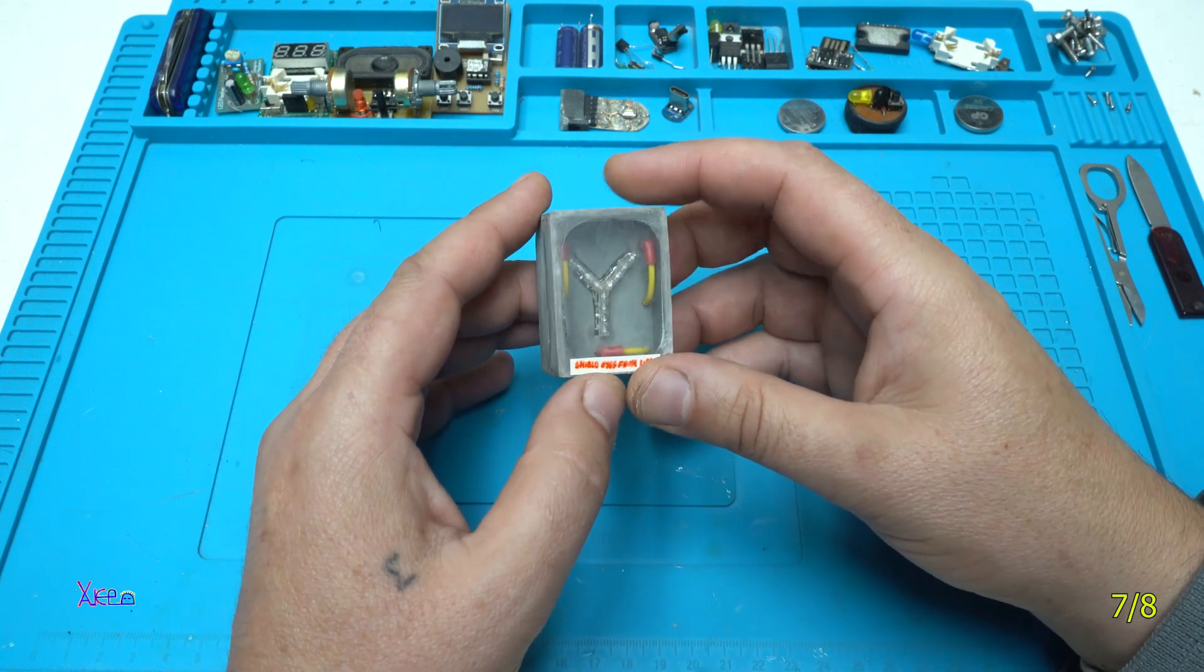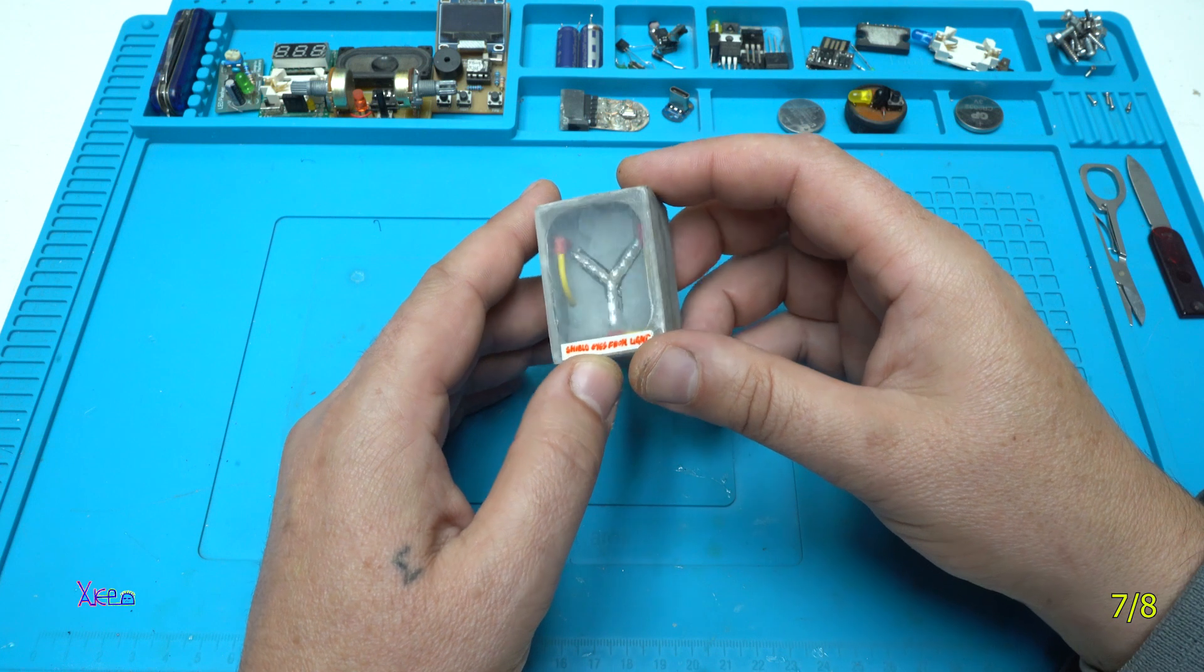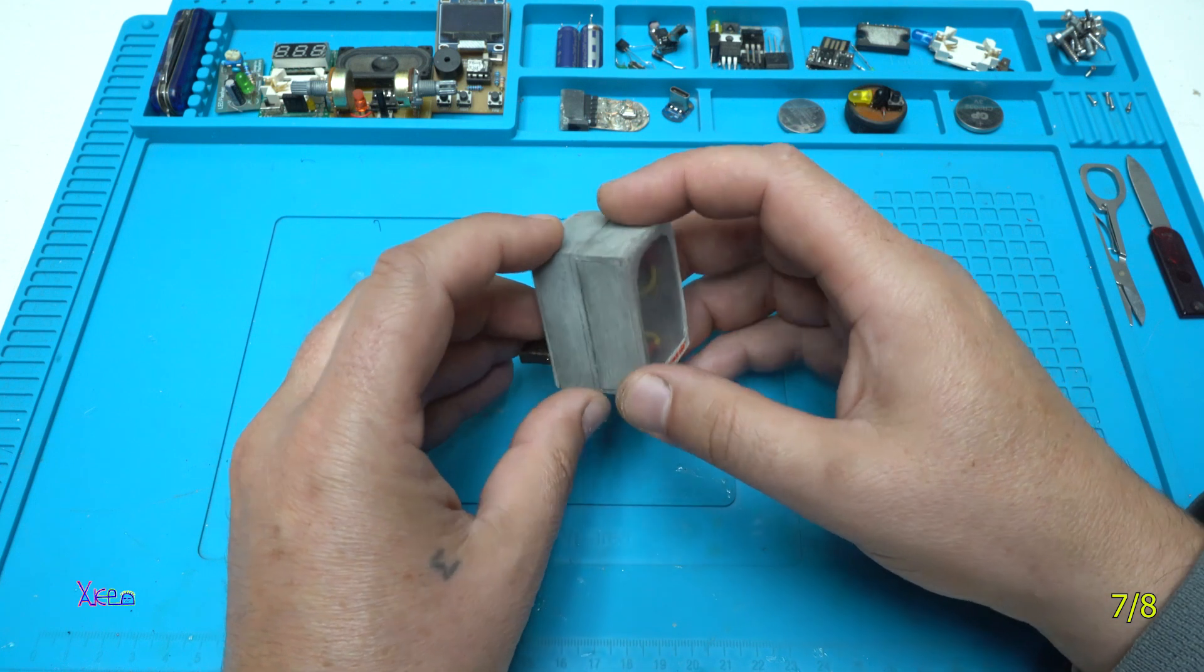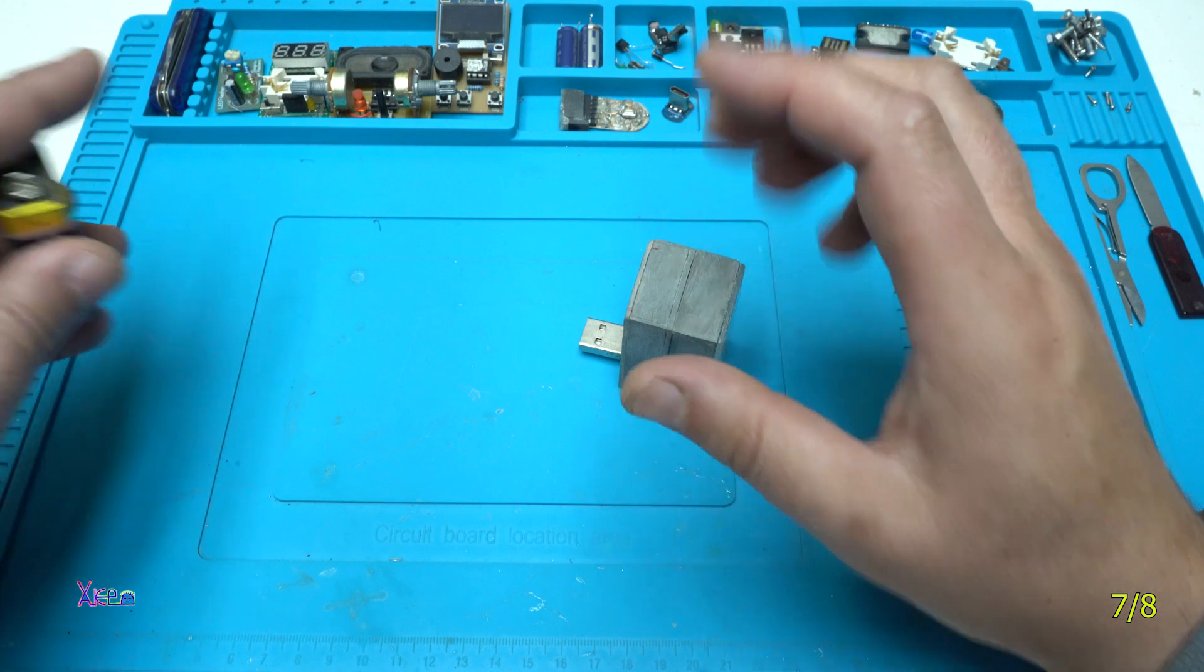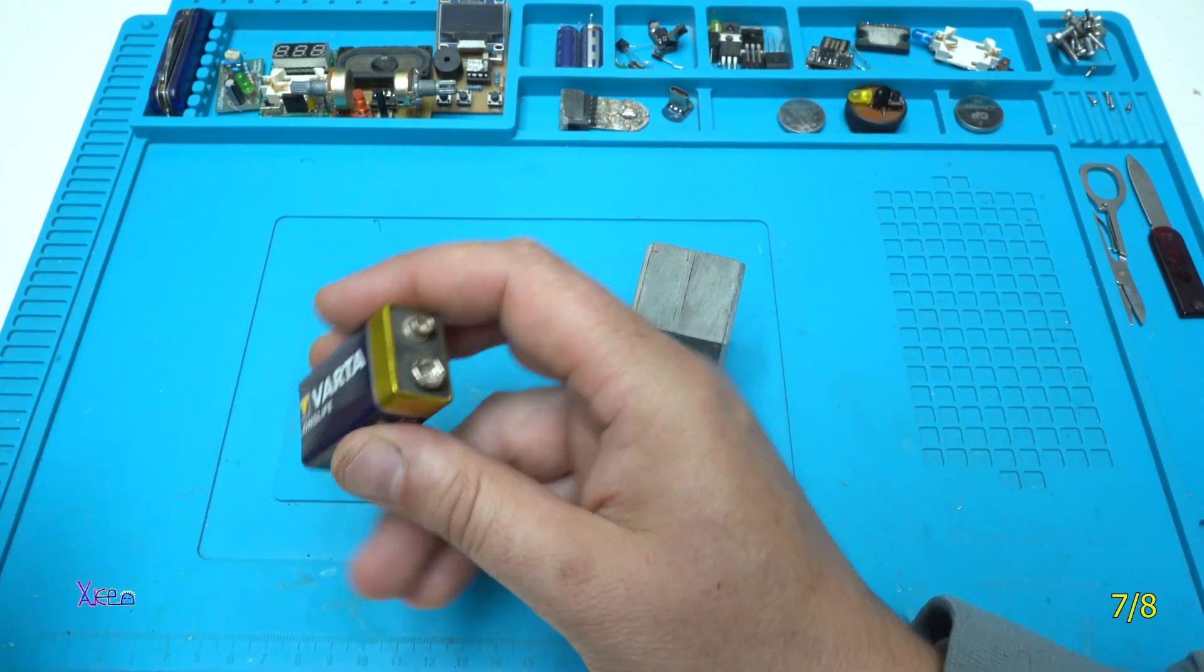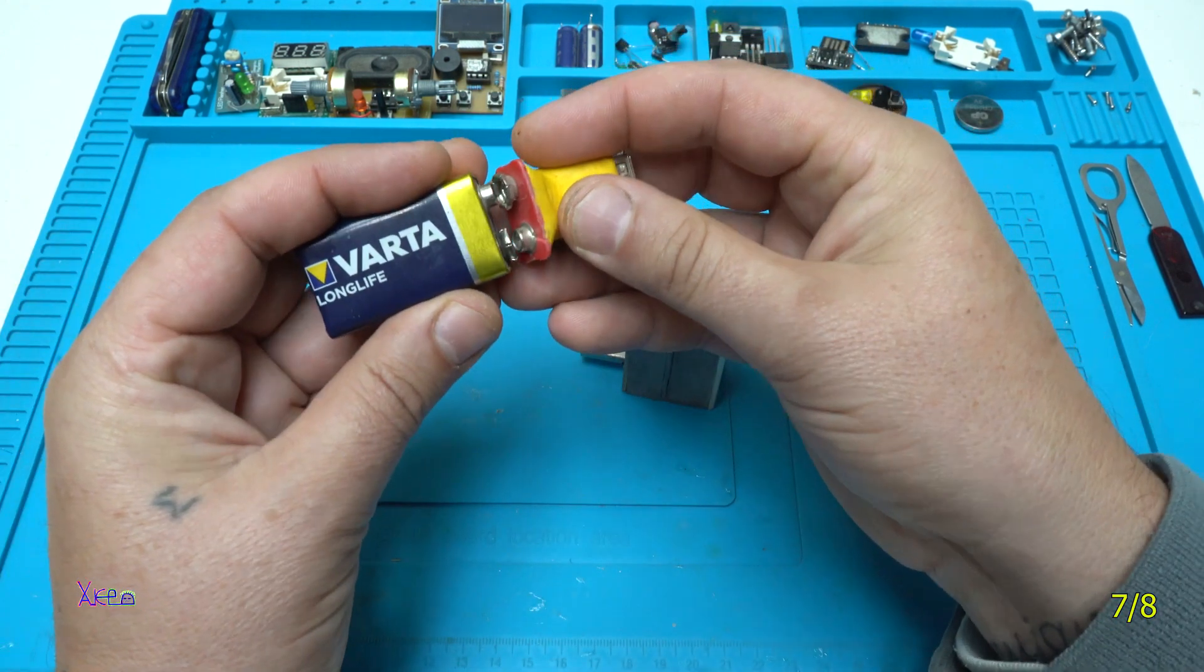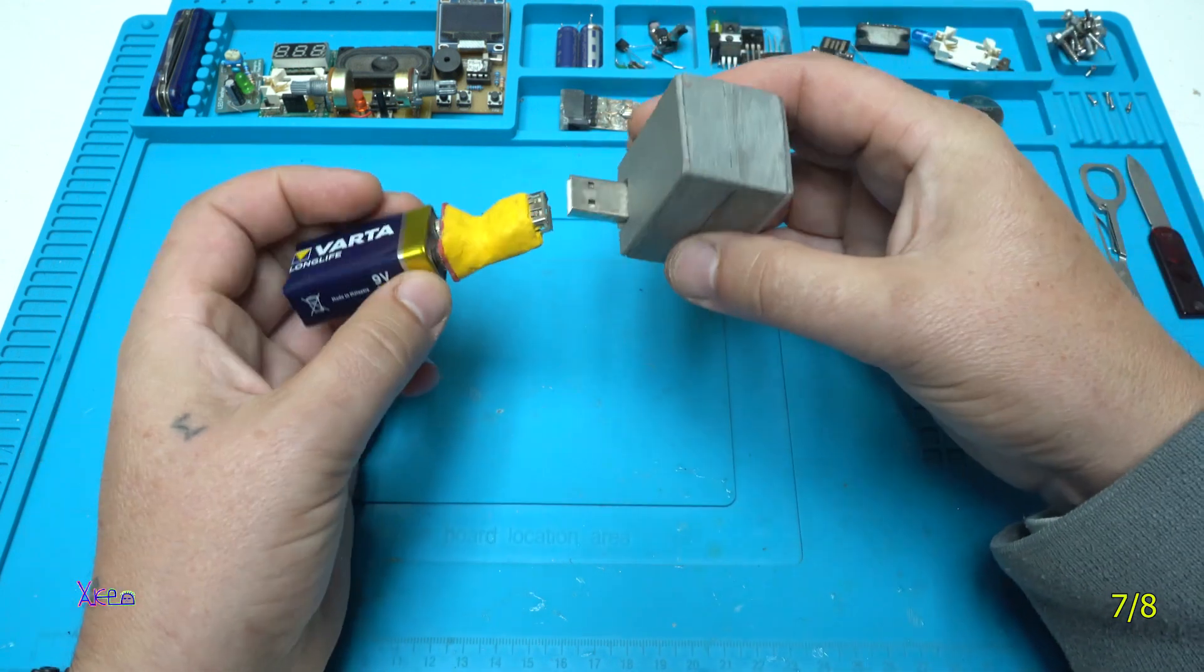LED flux capacitor from Back to the Future movie. I'm gonna take 9 volts, I'm gonna take the converter, plug it like this.